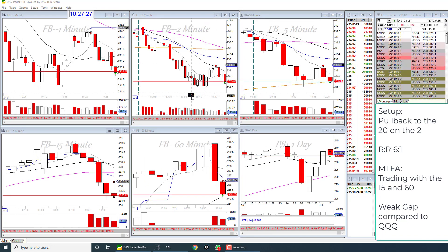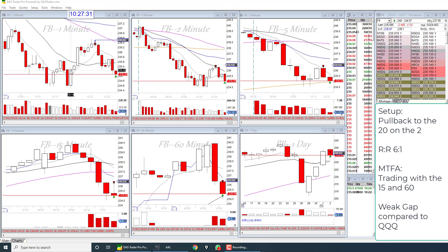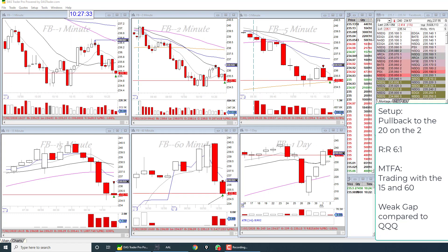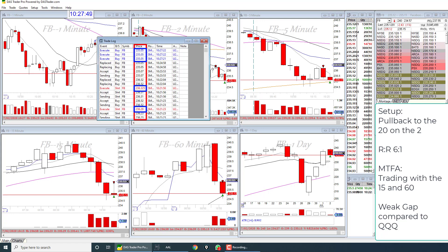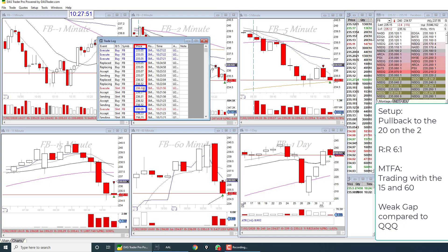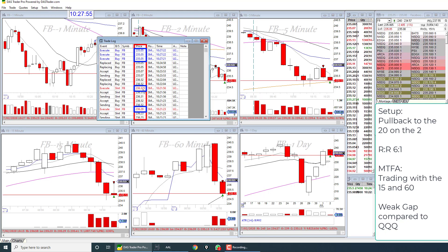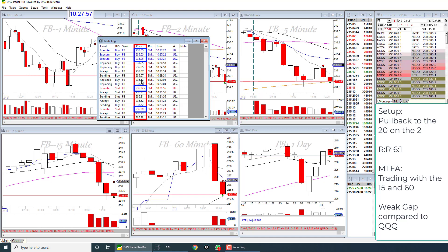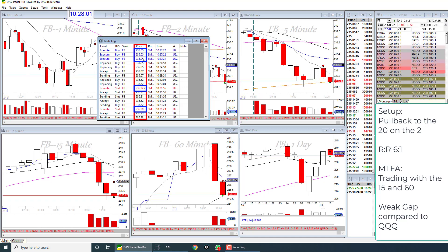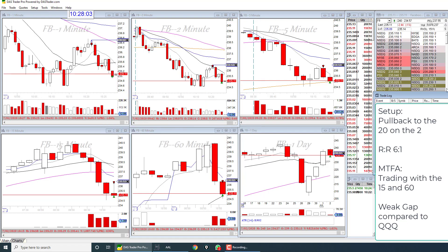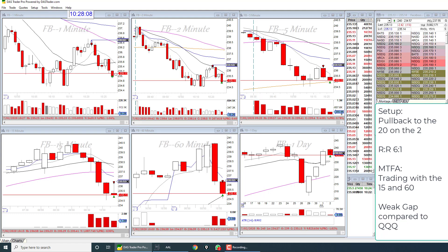Awesome — did I just get filled? I just got filled! That was 6R, all or nothing. I got short at 236.29 and 236.32 — it filled me in two different entries. The stop was at 236.52 and my target was 235.05, which it filled. So what was I looking at here?